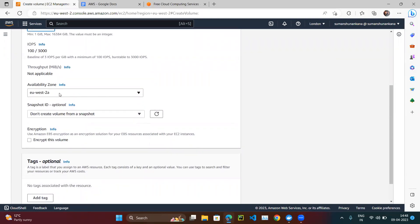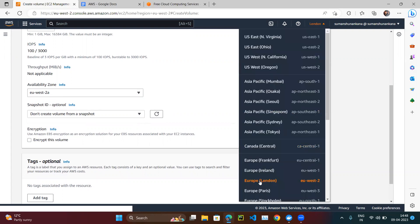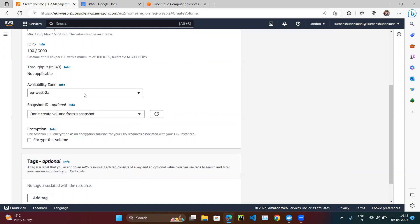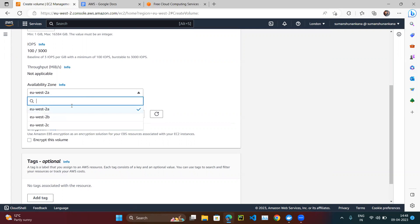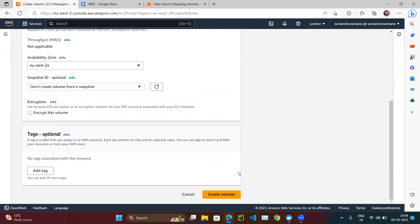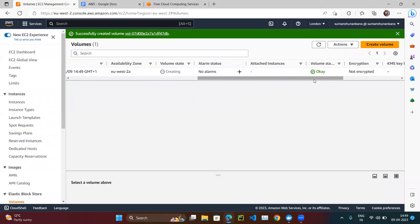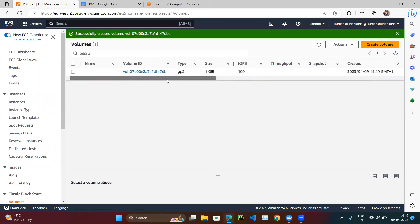Let's create a volume within 30 GB using the General Purpose type. We'll create just 1 GB for this demo. We're in London, which is eu-west-2, and in the availability zone you can select eu-west-2a, 2b, or 2c — whichever you prefer. The volume has been created.